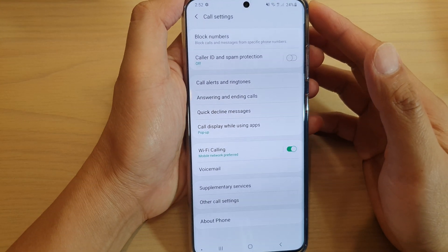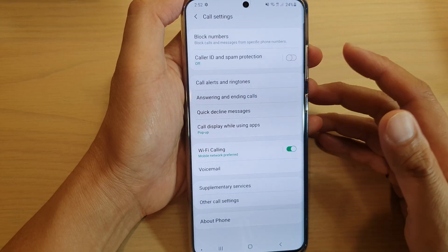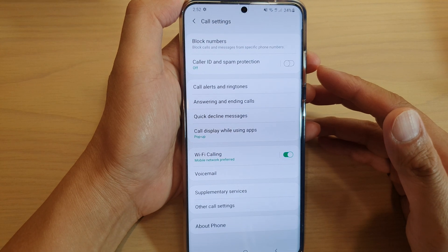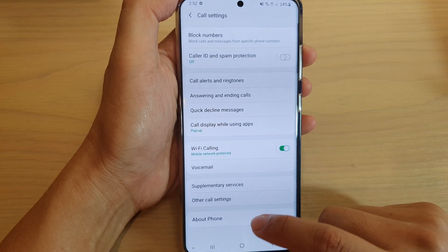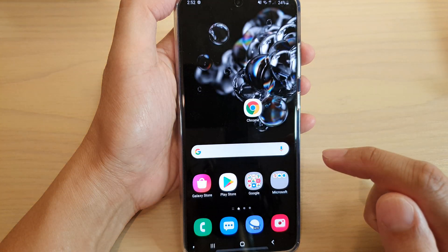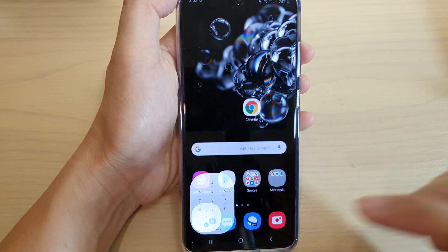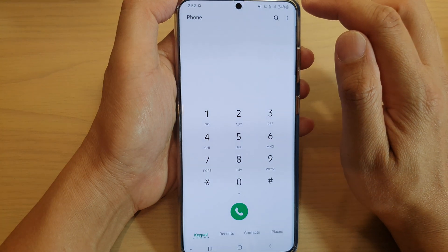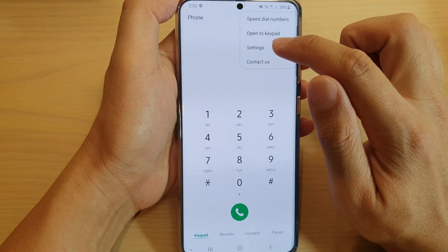How to enable or disable caller ID and spam protection on your Samsung Galaxy S20, S20 Plus, or S20 Ultra. First, tap on the home key to go back to your home screen and tap on the phone application. Next, tap on the more options button and then tap on settings.